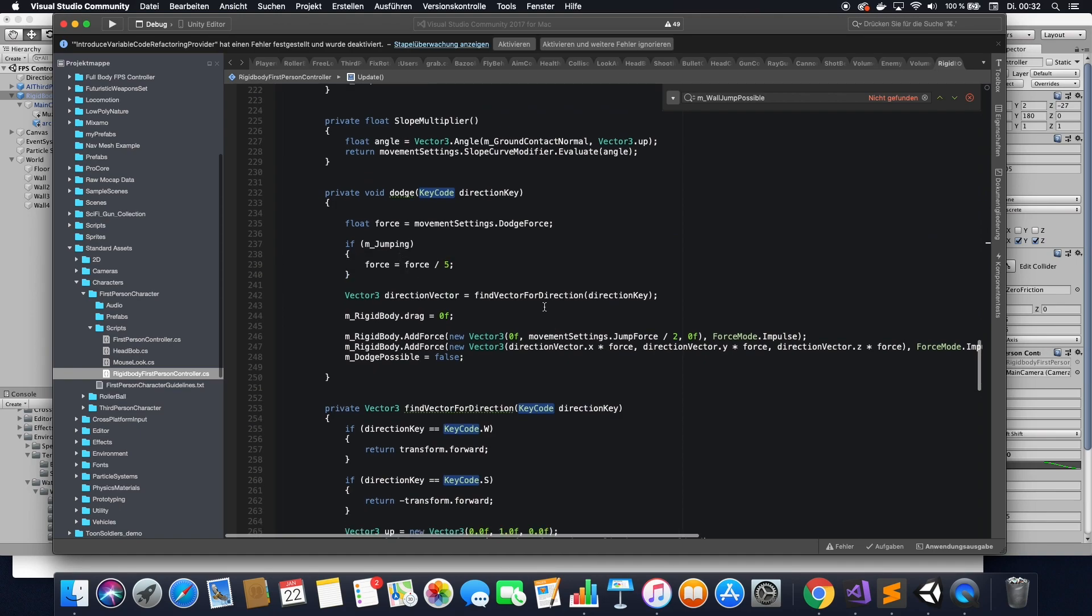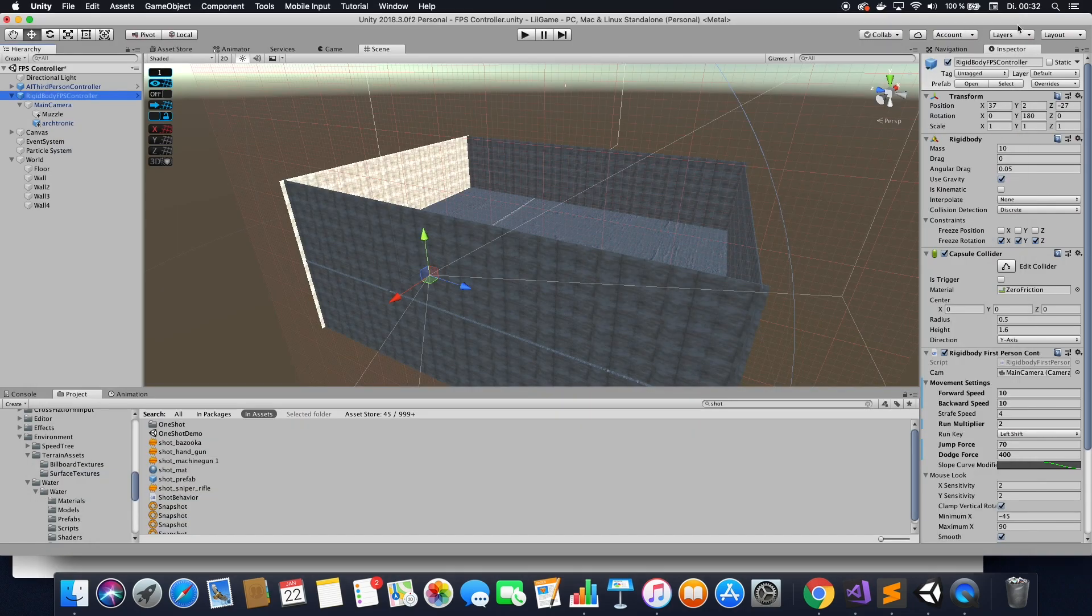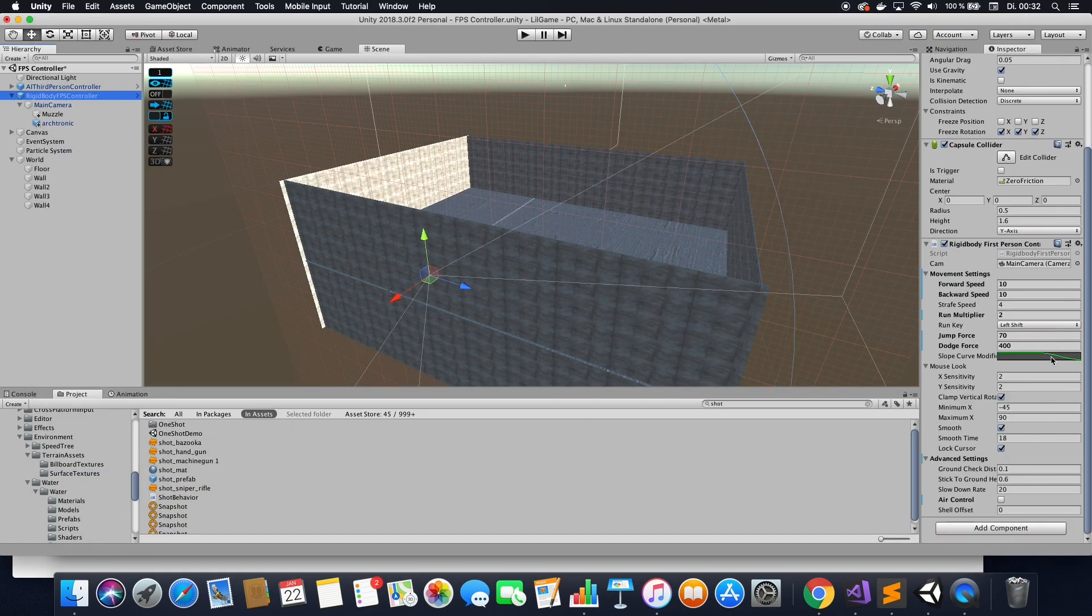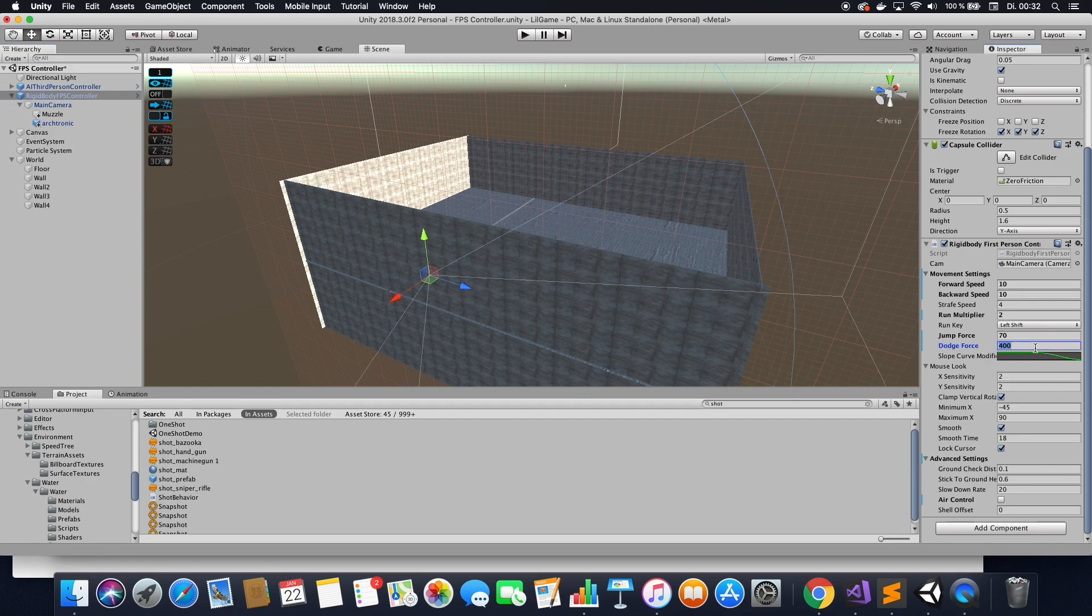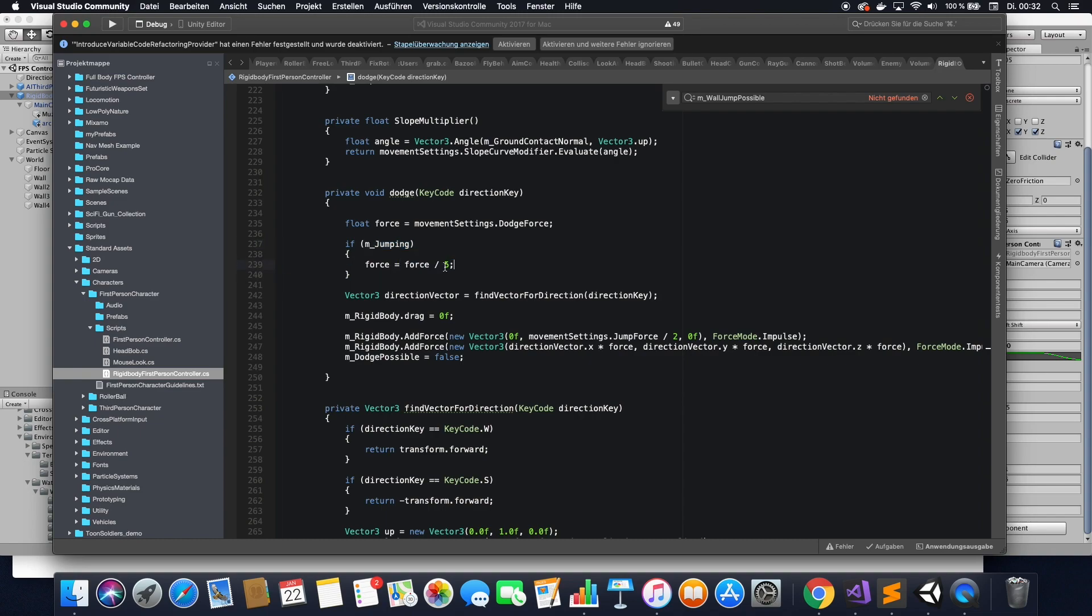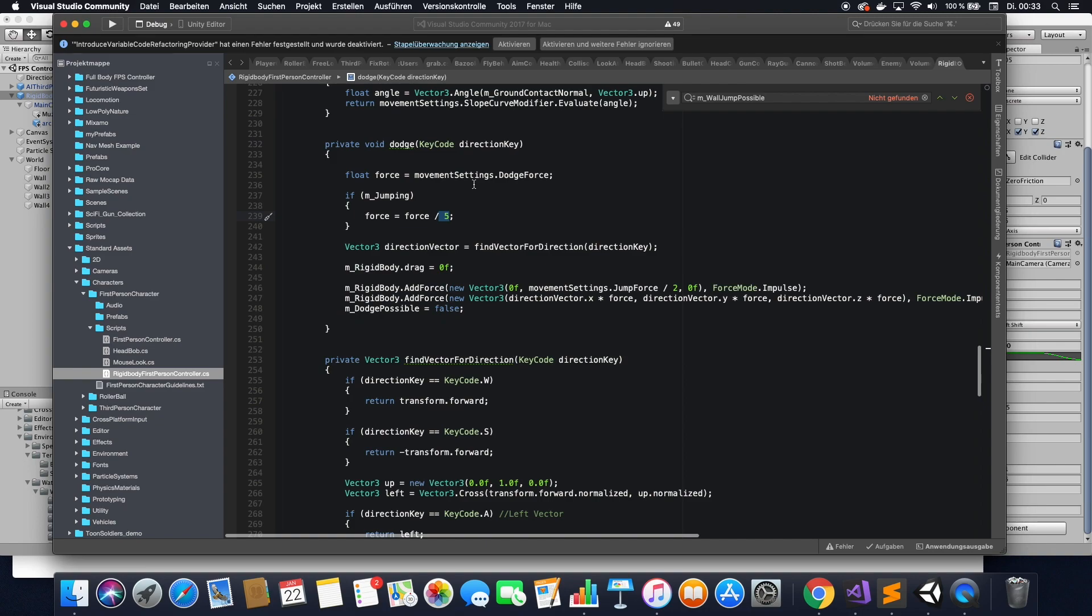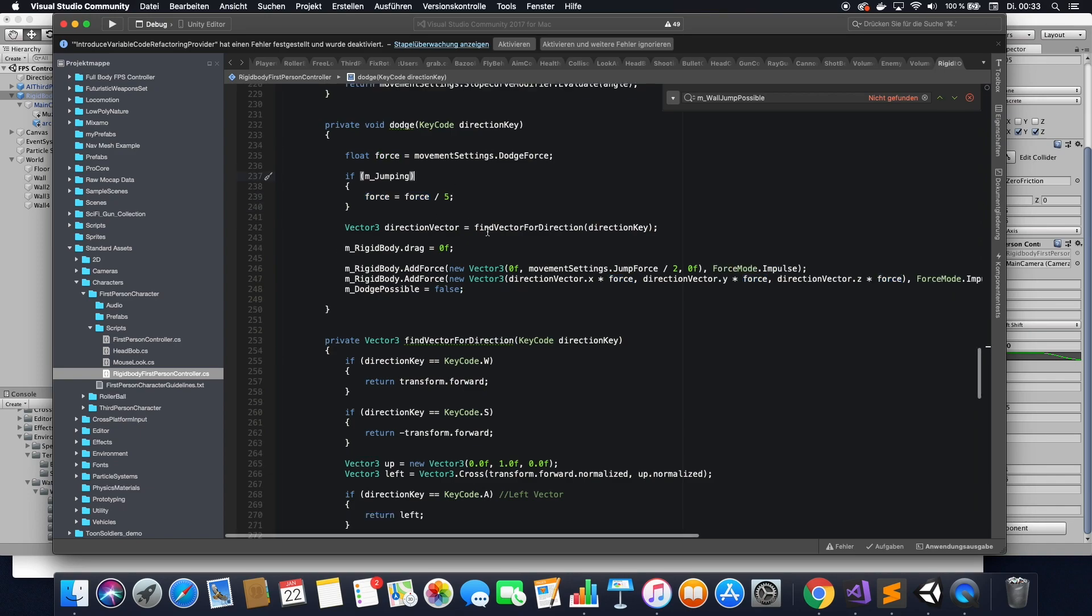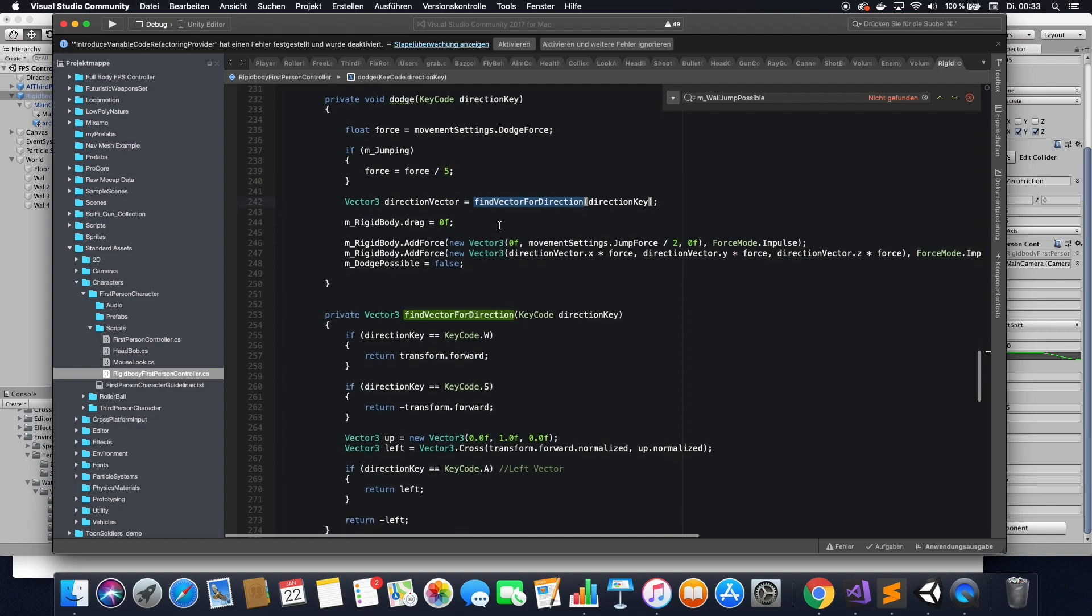Alright, and in that dodge function, we are getting the force that we can set in our editor. So we actually look at this, we have the dodge force in here, set it to 400. And you know, you can change that if you want, if the dodge is not fast or slow enough for you. Then if you're jumping, while you're attempting to do the dodge, you're actually going to divide the force by five. Otherwise, you're just going to fly away because the drag on your rigid body is different when you're in the air to when you're on the ground. So that's why I divided it by five. And this means the force will then be applied to the direction that you want to go.